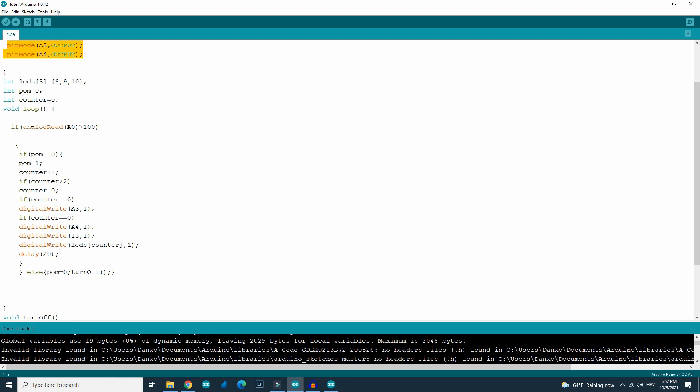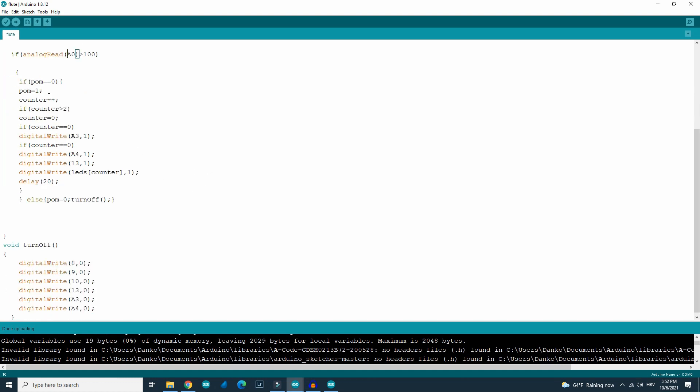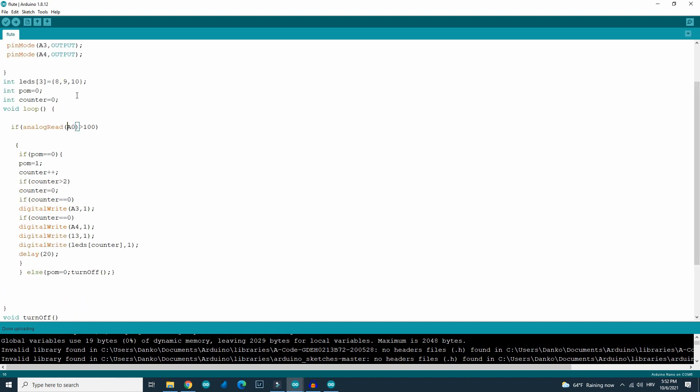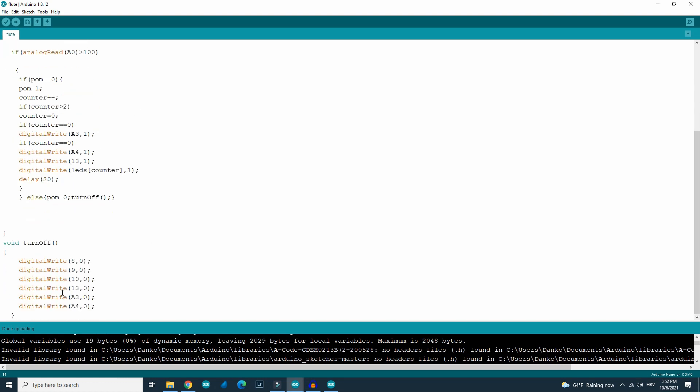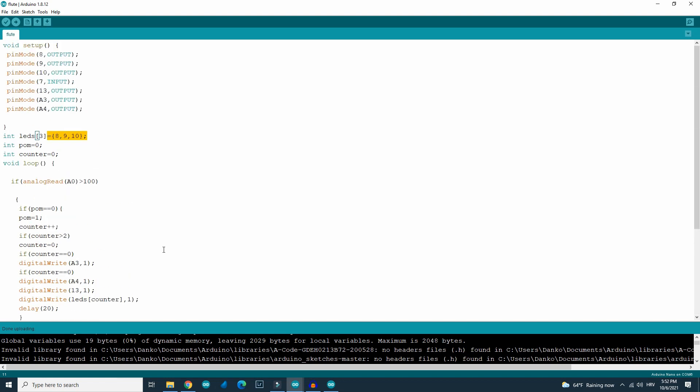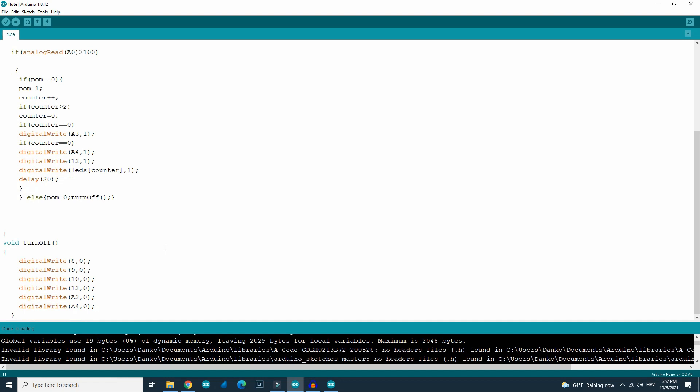And the microphone is connected to analog pin A0. Here is simple code that will cycle through LEDs and here is a simple function that will turn off each LED. Pretty simple. You can download the code. Code is in the description.